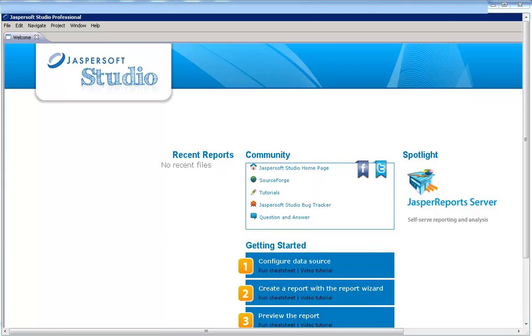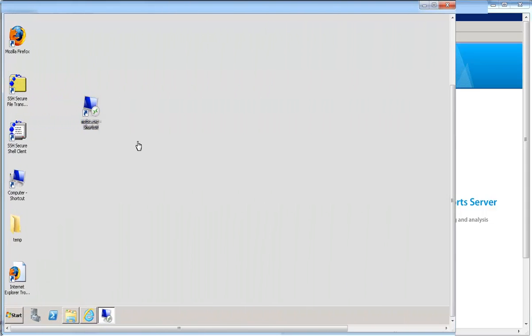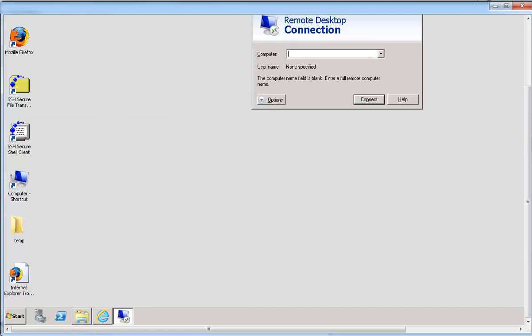After installing the license, you need to ensure that Jaspersoft Studio Professional can communicate securely with Zenworks reporting server. To do so, you first need to access Zenworks reporting server.